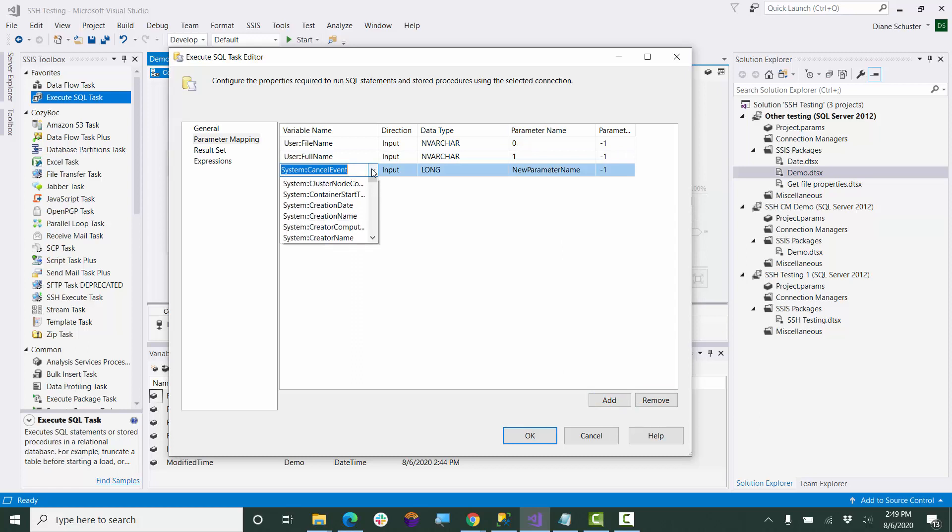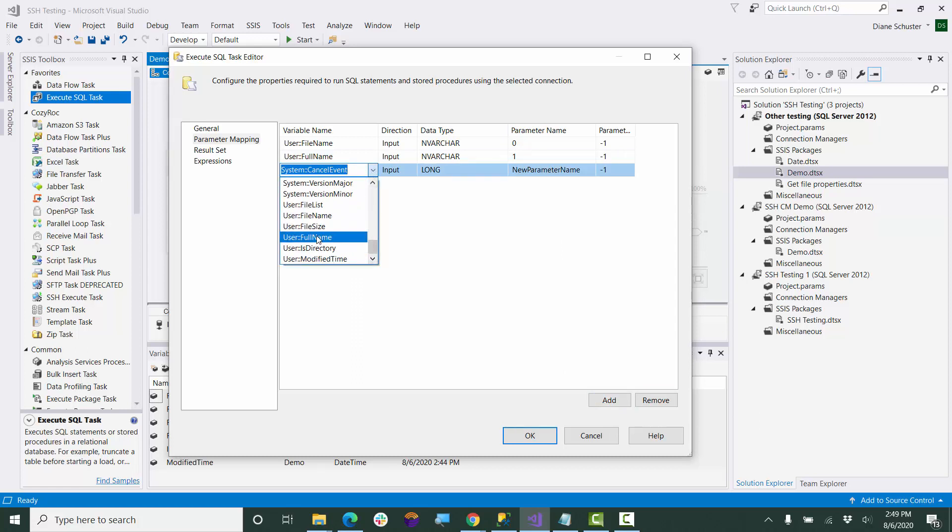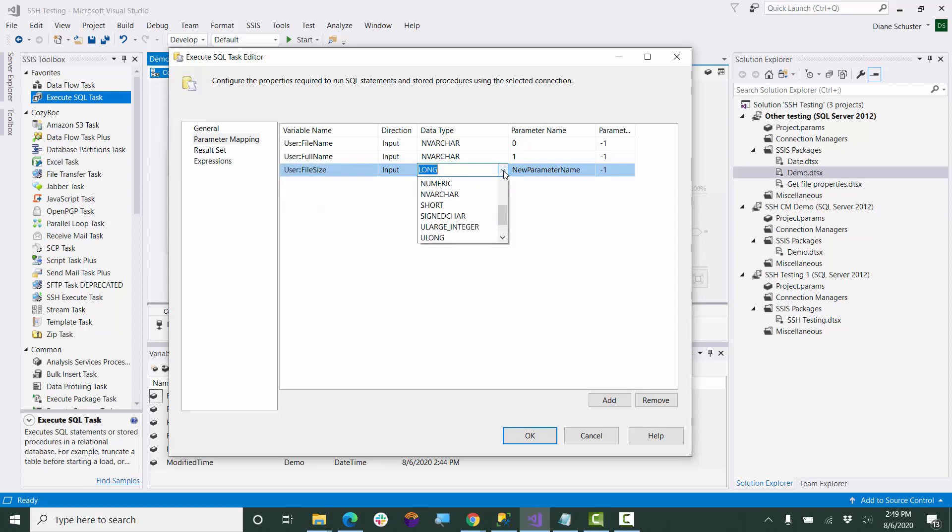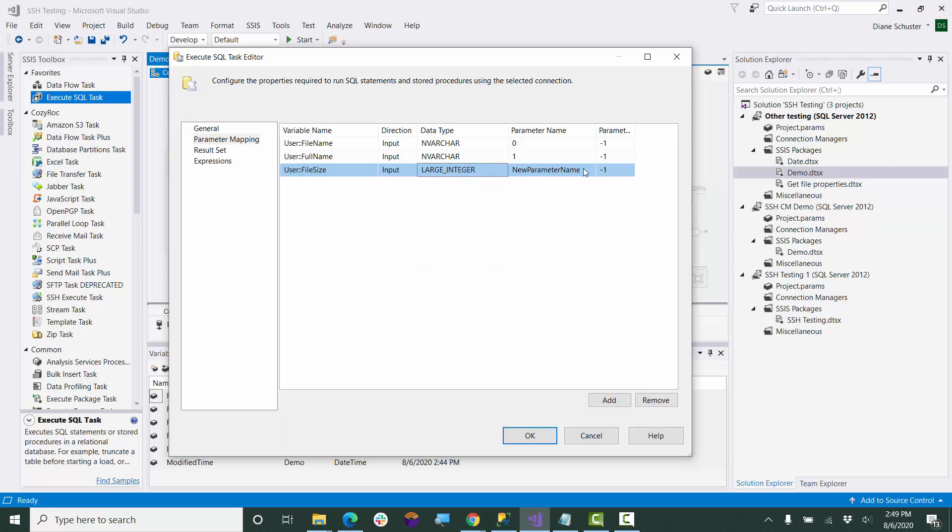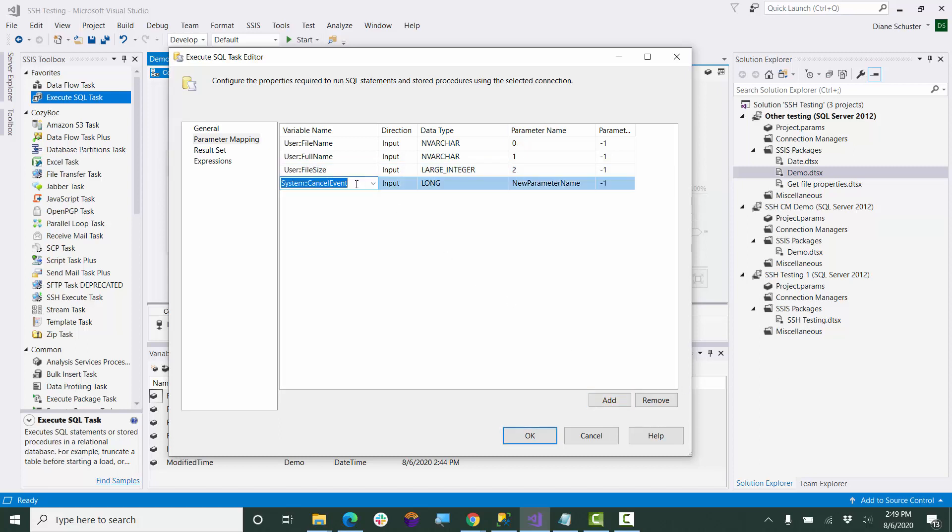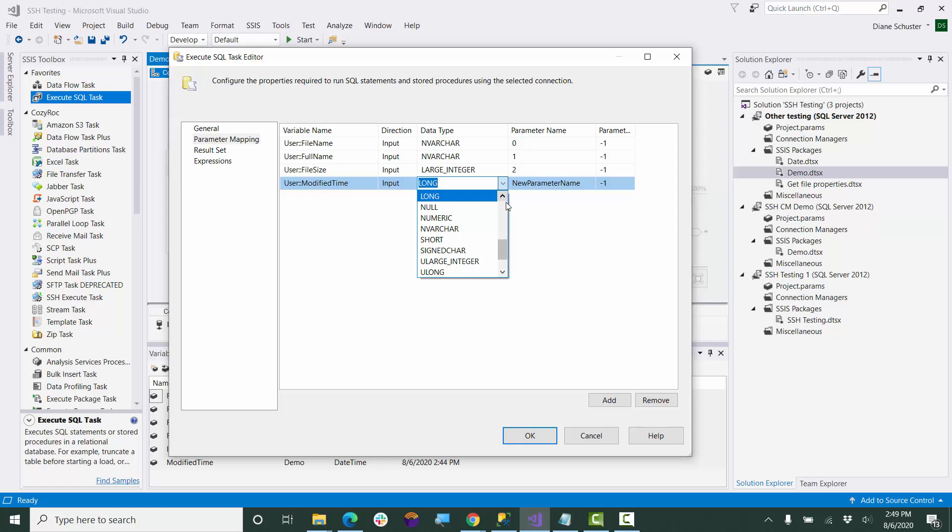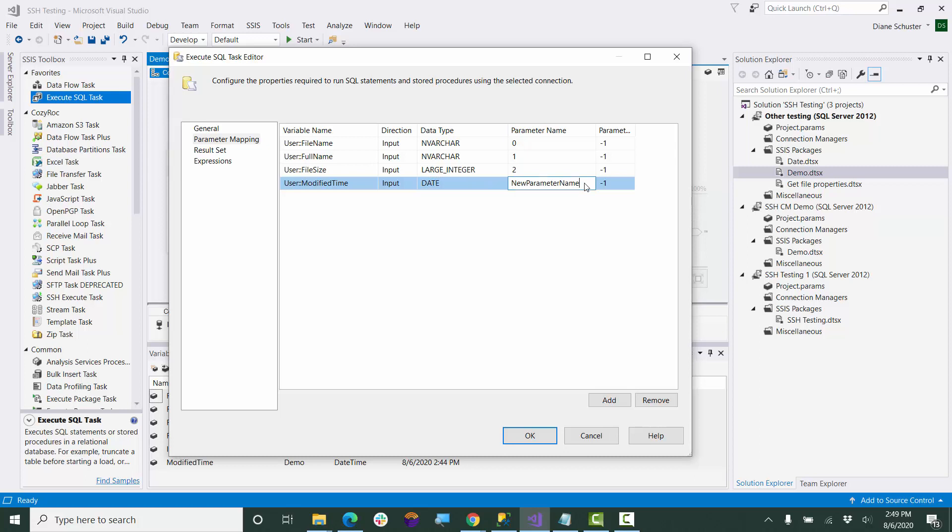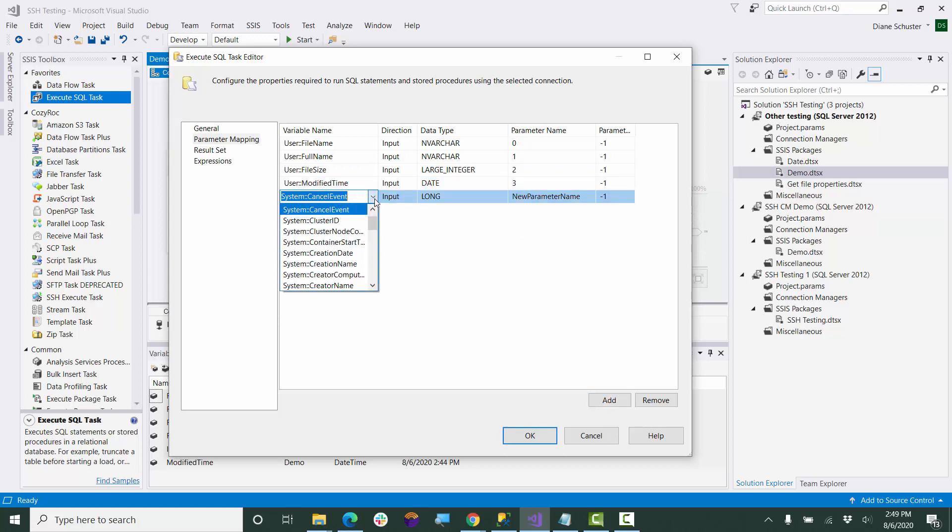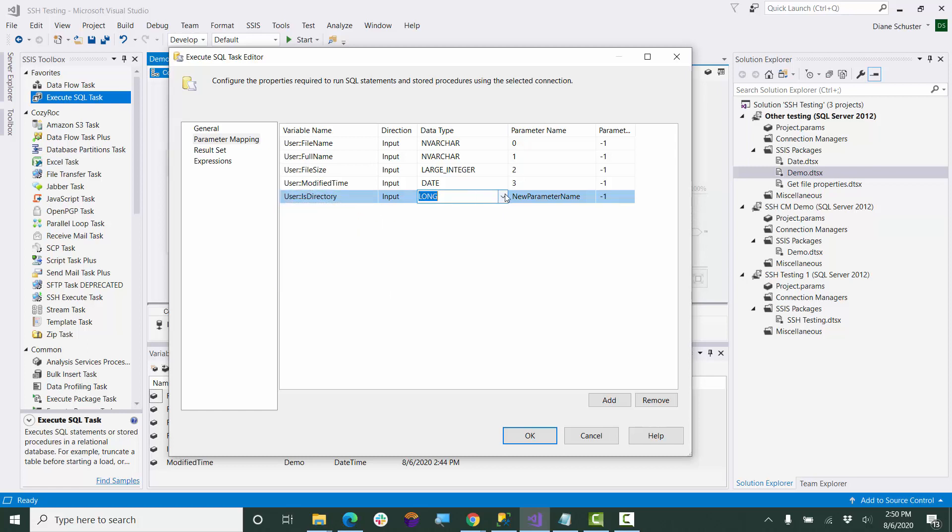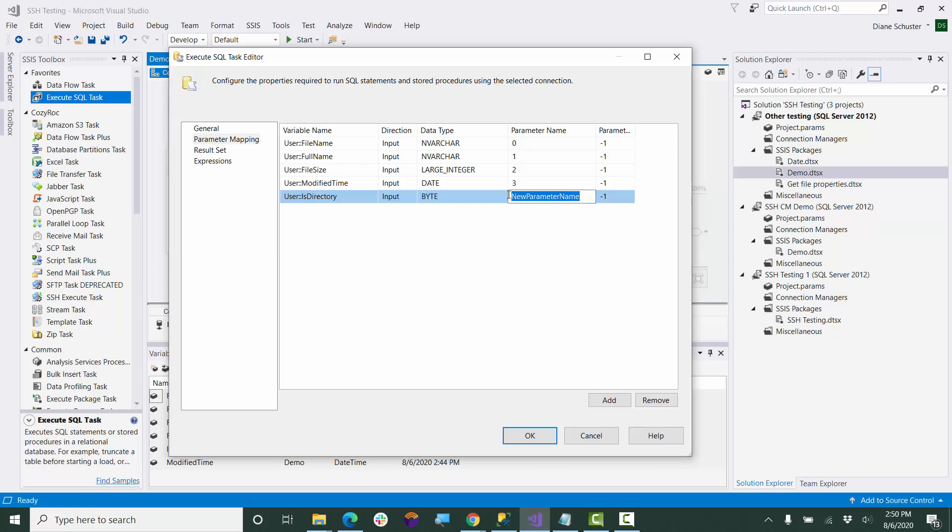And next we'll set up the file size variable, and this is the one that's an integer. Next is modified time, and that will be configured as just date. And finally, the fifth one is is directory. And here it will be configured as a byte data type. And that's the last one, the fifth property.